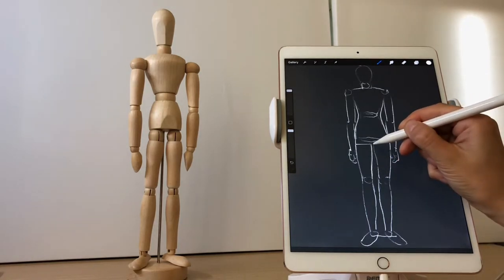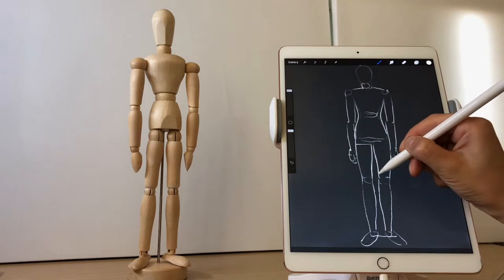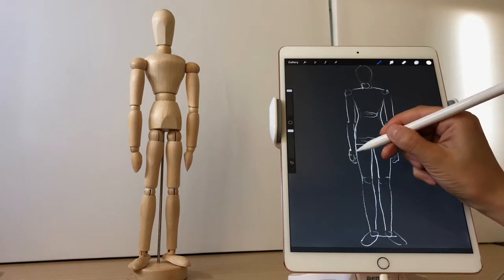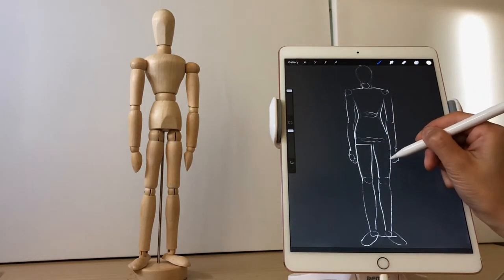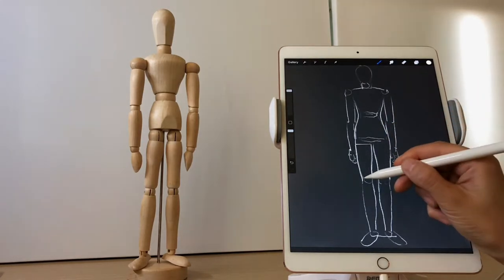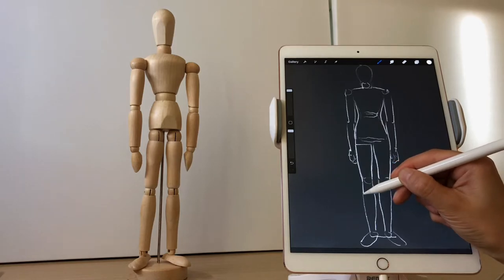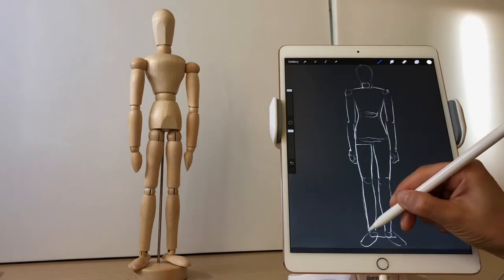Basically, it didn't take a long time. The body shape of this model has been roughly drawn.